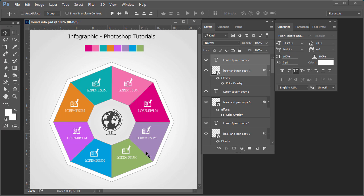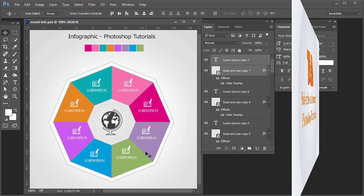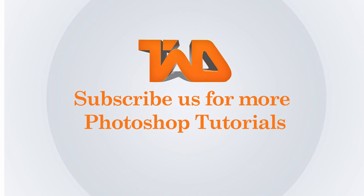Your infographic Photoshop tutorial is complete. I hope you have understood very well. Don't forget to subscribe to our channel.